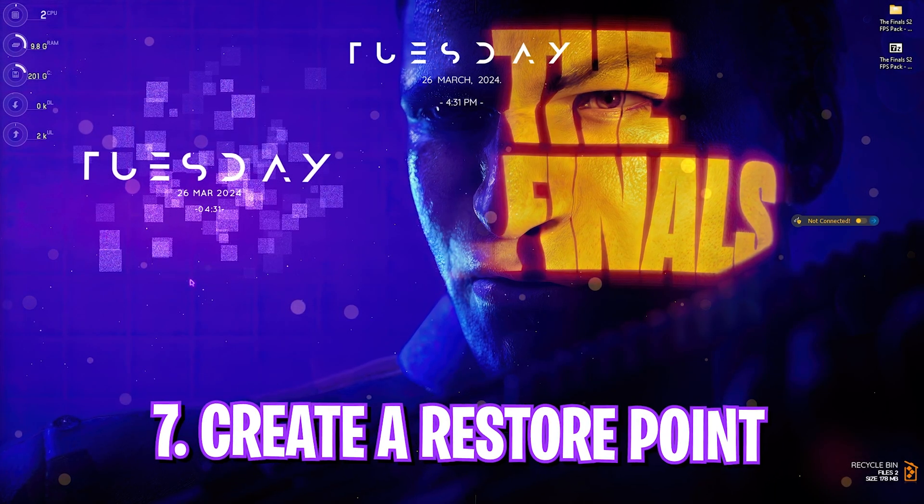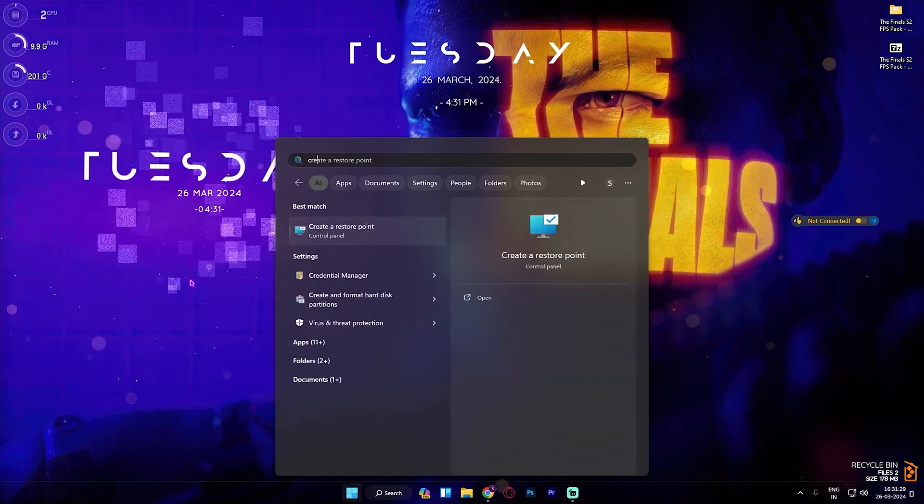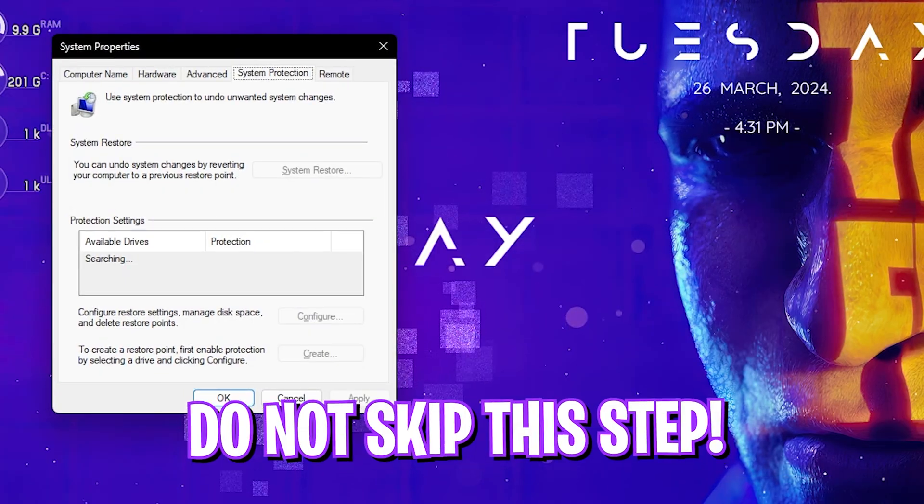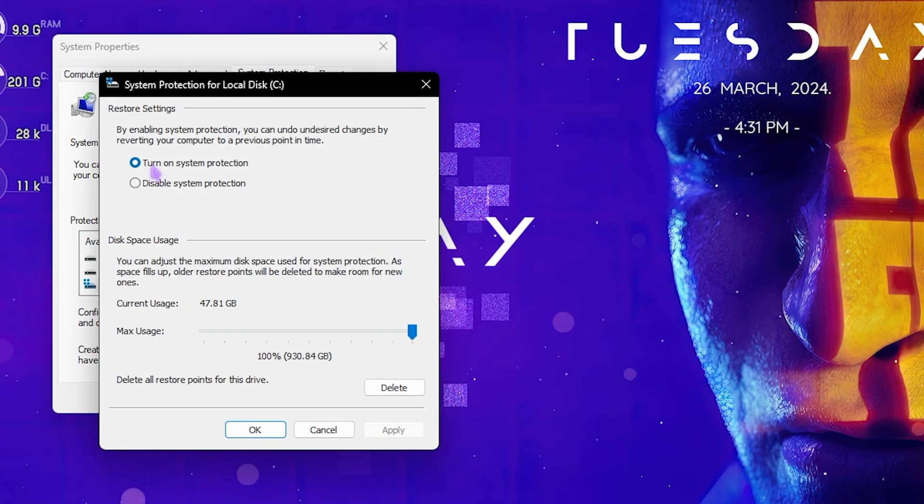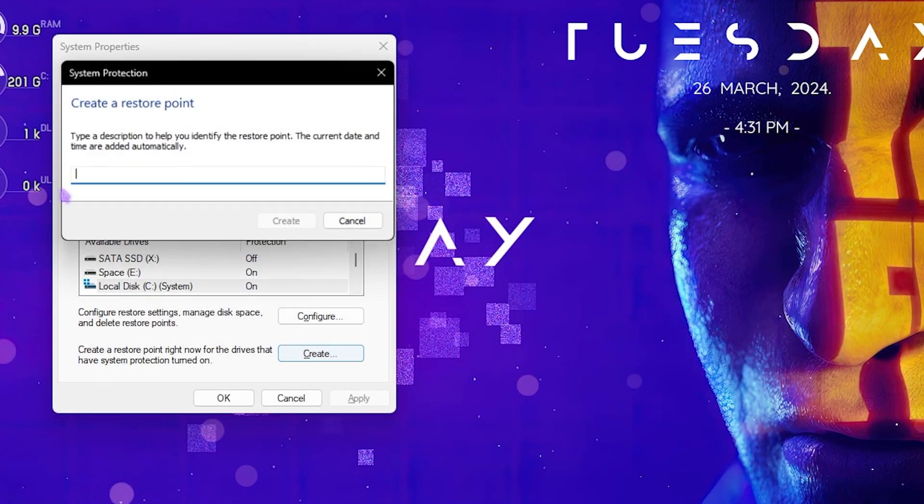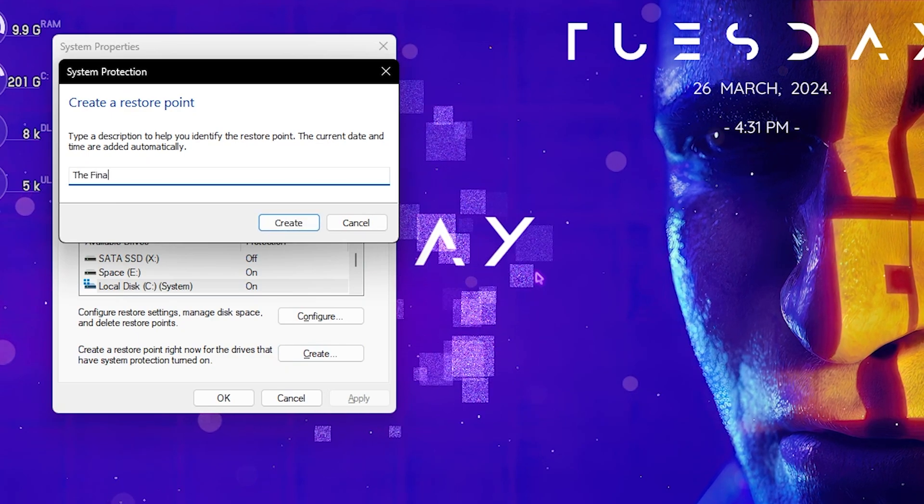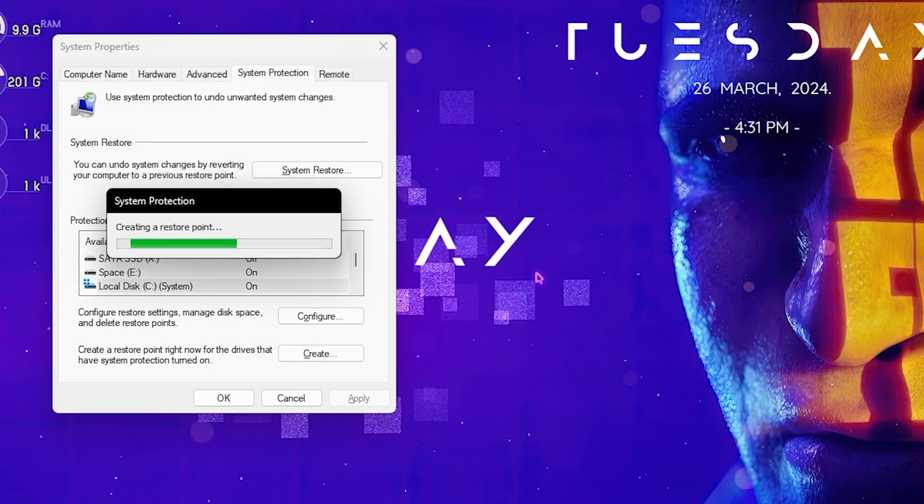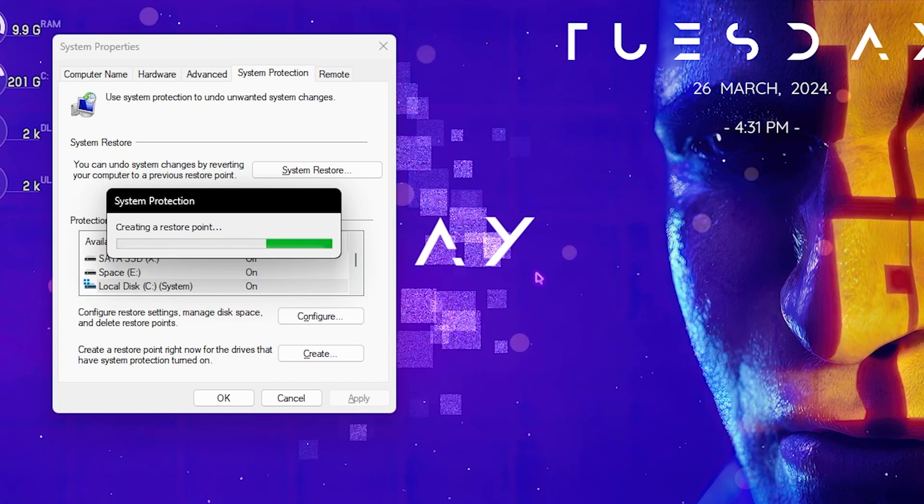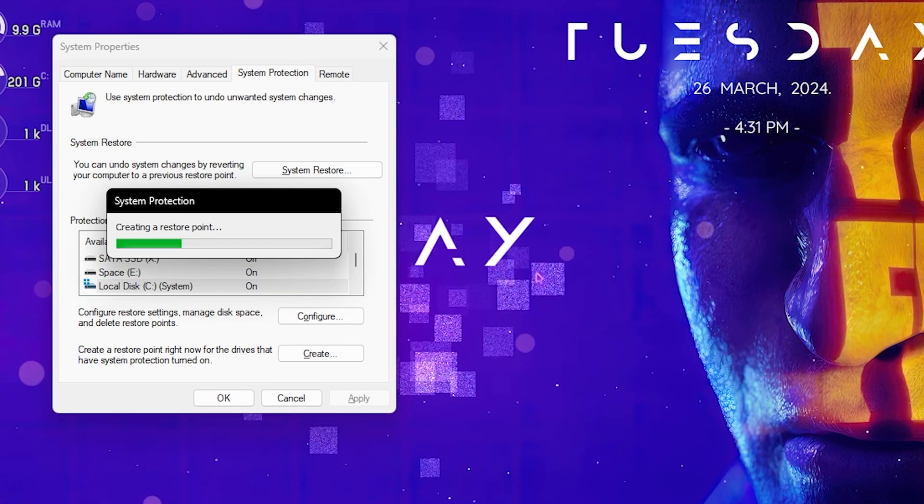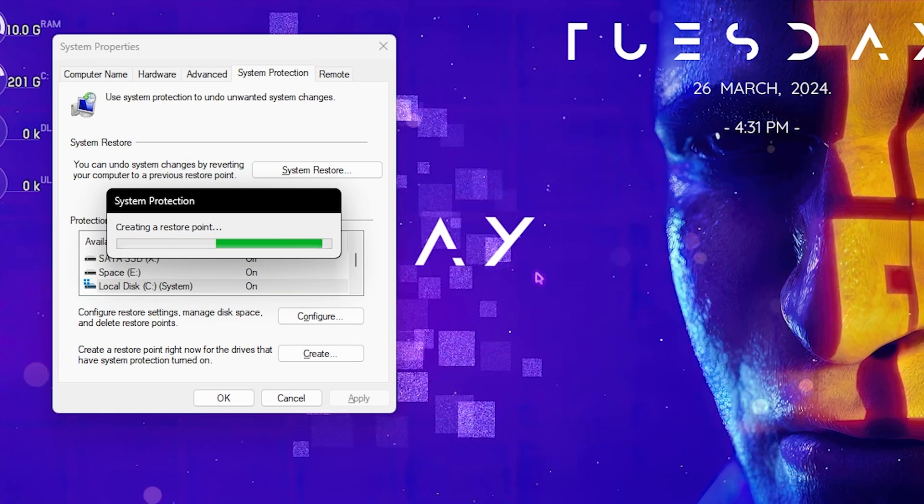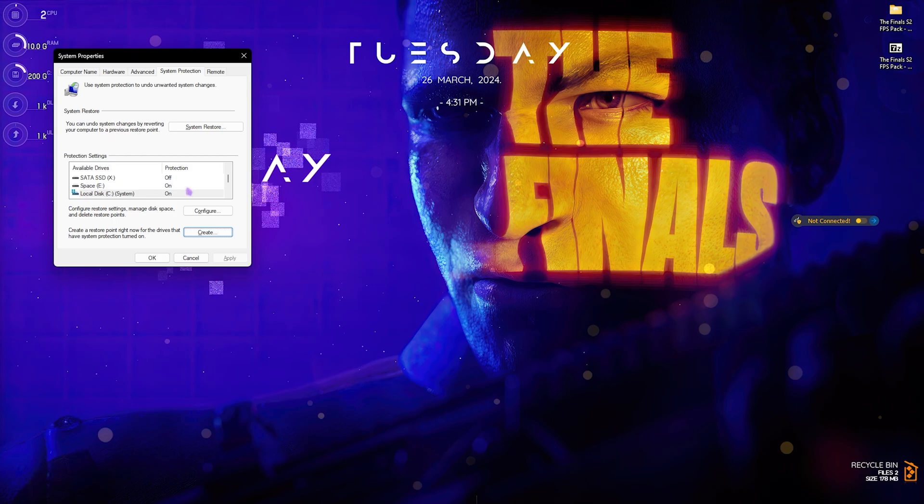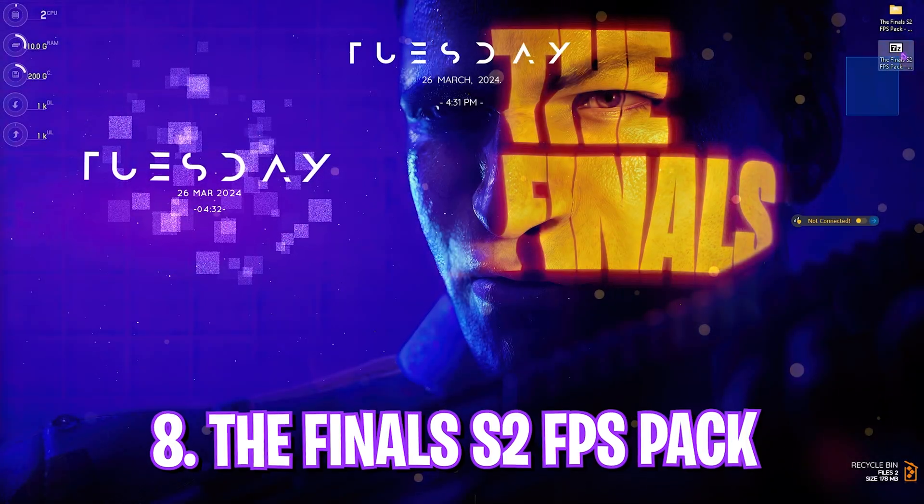Next step is creating a restore point. This is super important. Search for 'create a restore point' on your PC. Look for your local disk C, click Configure, and make sure 'turn on system protection' is enabled. Click OK, click Create, and name it 'The Finals'. I highly recommend not skipping this step - it's essential if you want to restore settings back without data loss. Allow your computer a few minutes to complete this. Once done, click Close.